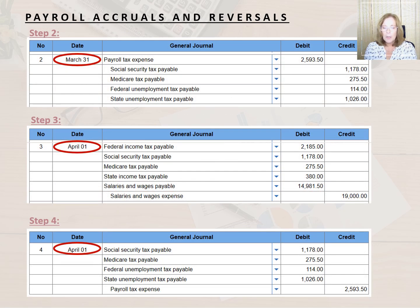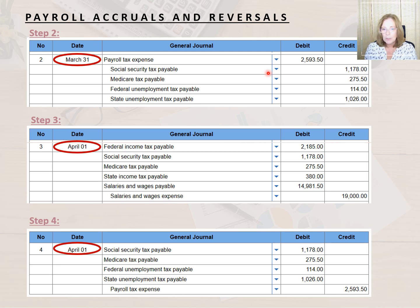Next, we accrue on March 31st for the employer's share of the payroll taxes by debiting payroll tax expense for $2,593.50 — the total of Social Security, Medicare, FUTA, and SUTA — and then credit Social Security tax payable for $1,178, Medicare tax payable for $275.50, FUTA tax payable for $114, and SUTA tax payable for $1,026.